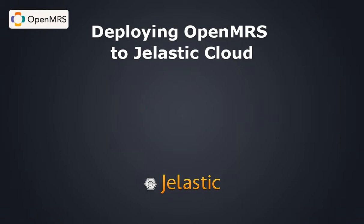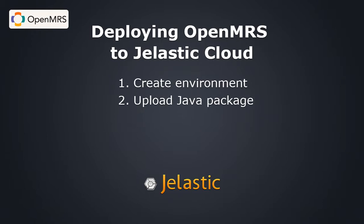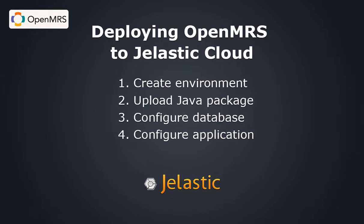And that's how easy it is to get started with OpenMRS on Jelastic. Enjoy!